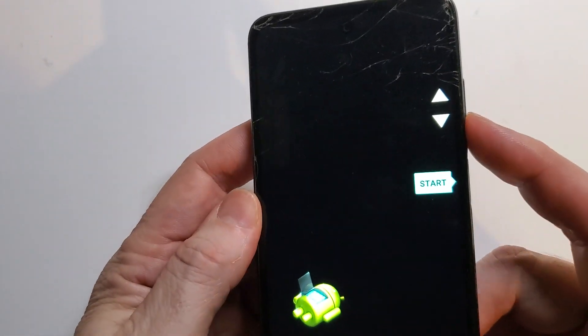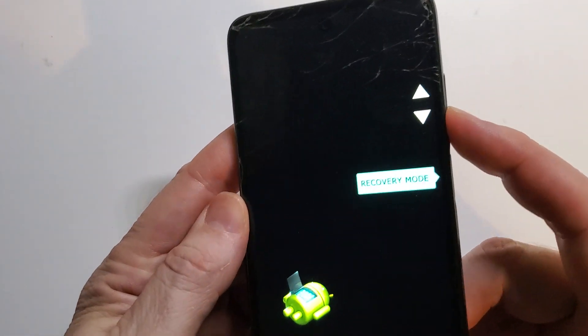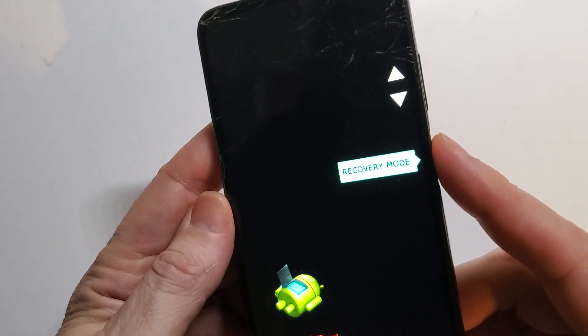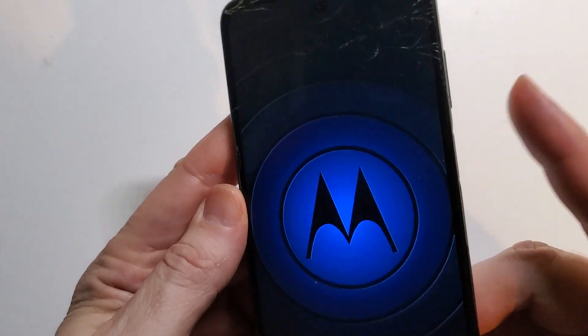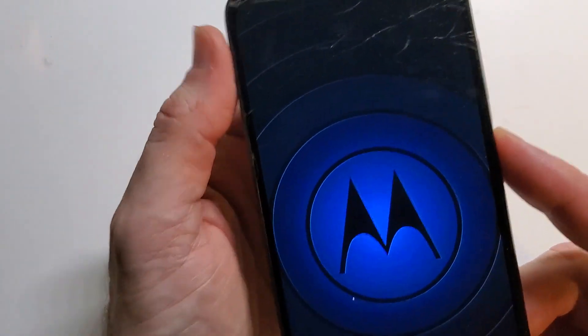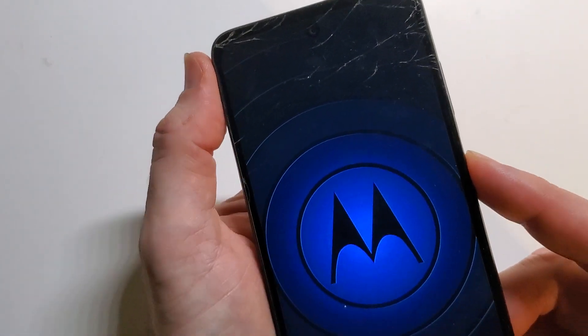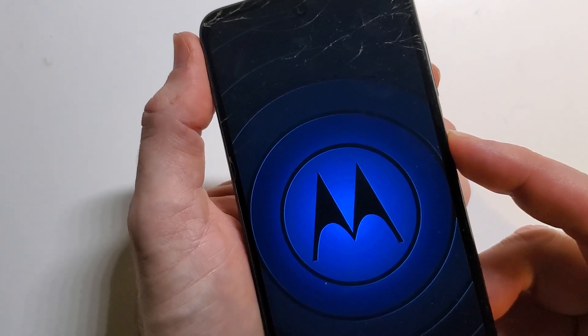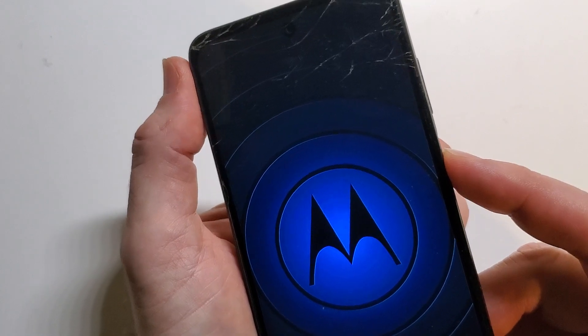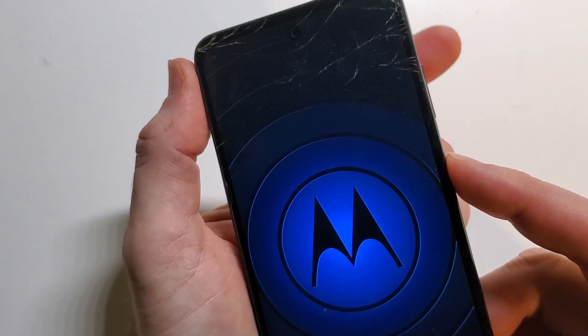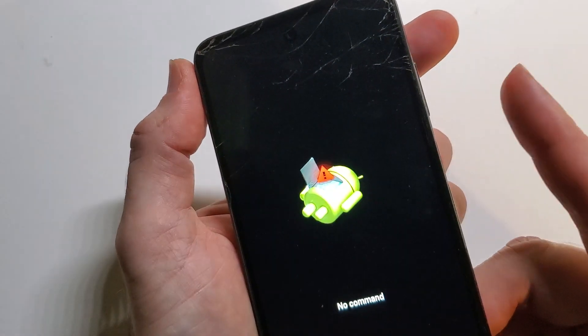Now we are going to use volume to choose recovery mode right there, enter, and it's going to bring up the Android and this maneuver is very easy.